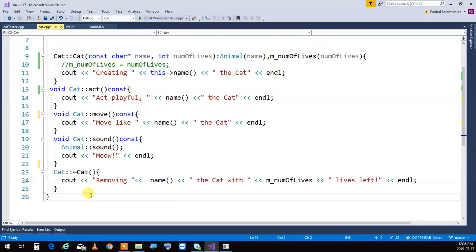You have to qualify the call using the scope resolution operator — `Animal::sound()` — not a dot. This is because sound belongs to Animal, and when you make a method call in inheritance, always the one that is closest to you will be called. If you just call `sound()` without qualifying it, it will call the Cat's own sound again, creating infinite recursion. To force calling the parent's, qualify it with the scope resolution operator.